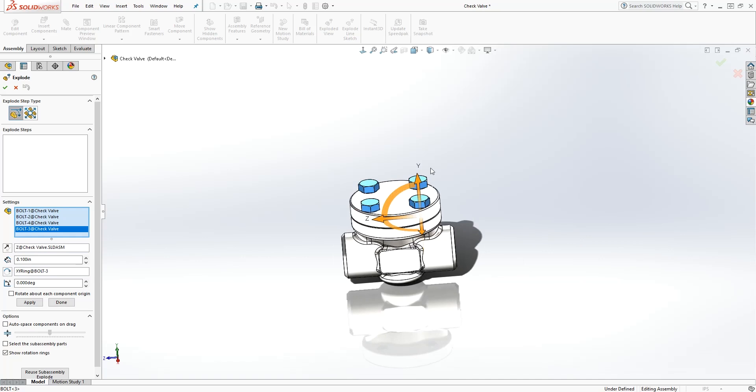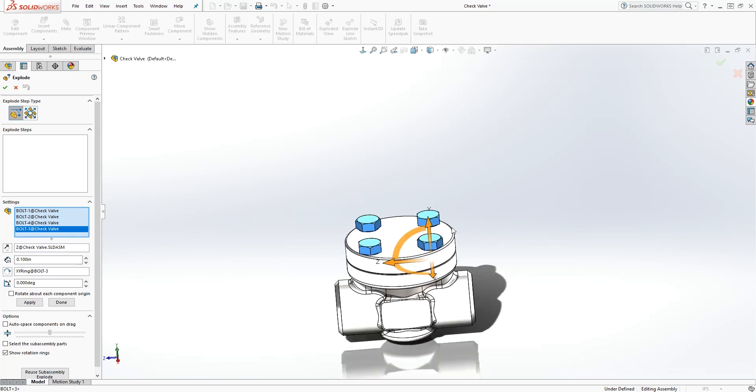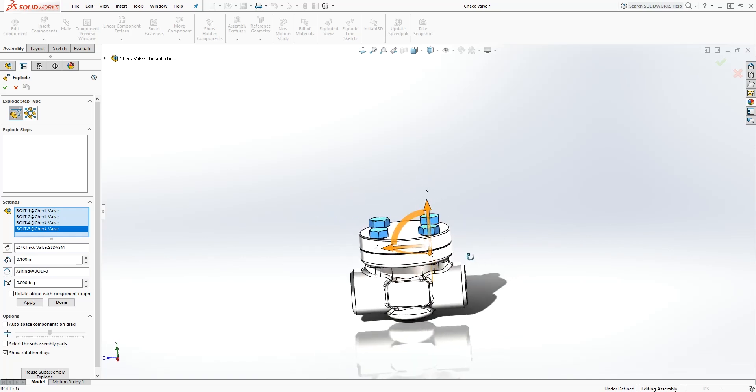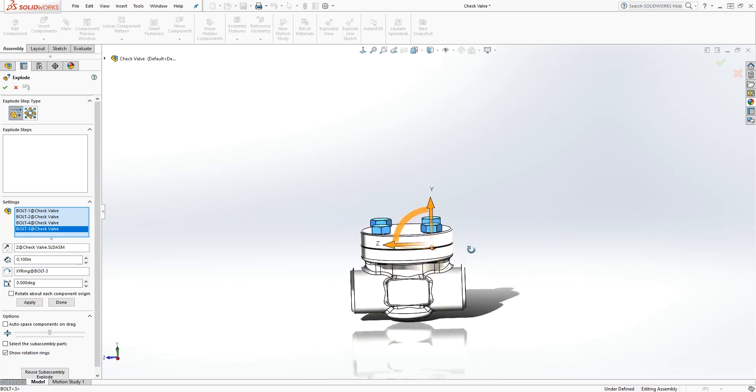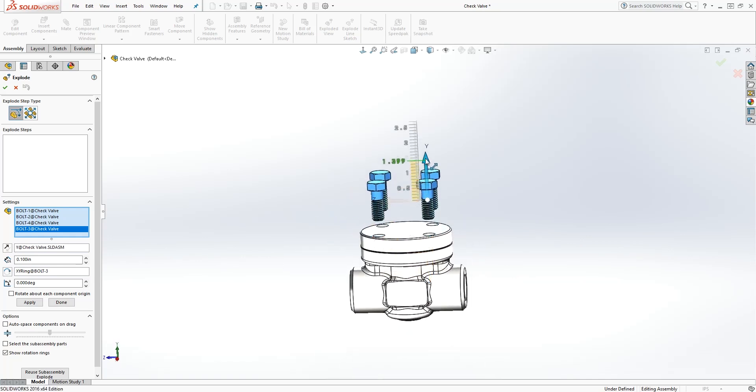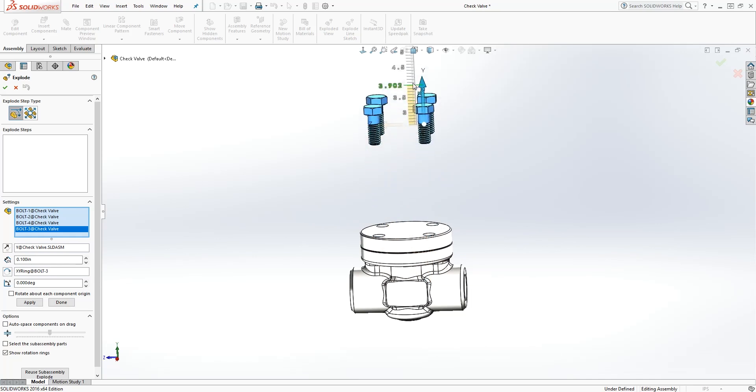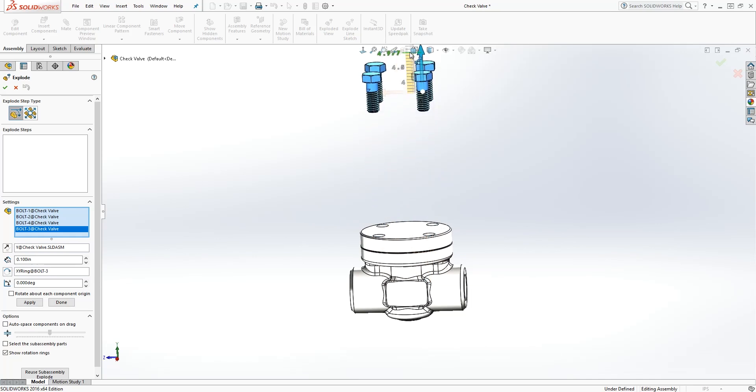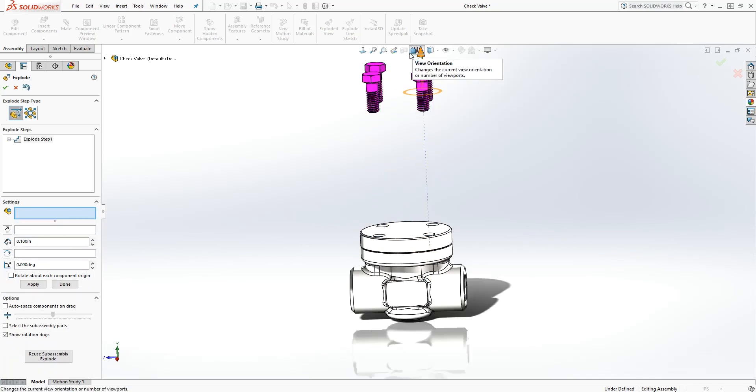In the case of this bolt, it's going in the Y direction. So we're just going to pull this Y up. So we have something like that.